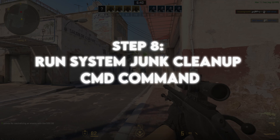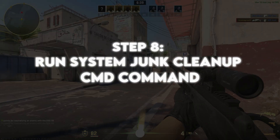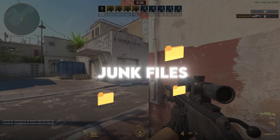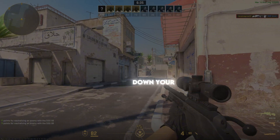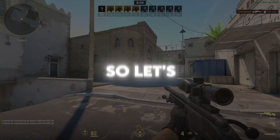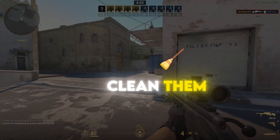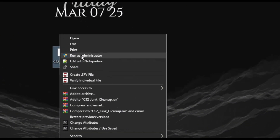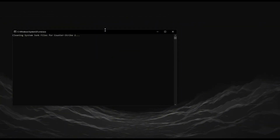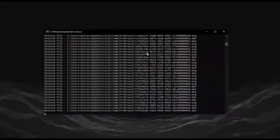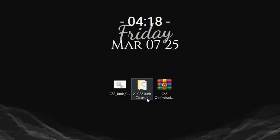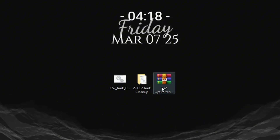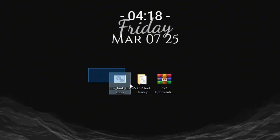Step 8: Run System Junk Cleanup via CMD. Junk files can slow down your system, so let's clean them. Open CMD as administrator, let it scan and delete unnecessary files. You can also download this command from the description for one-click optimization.